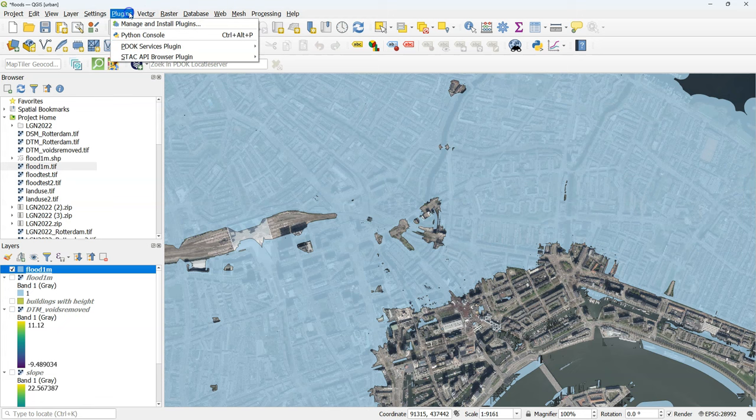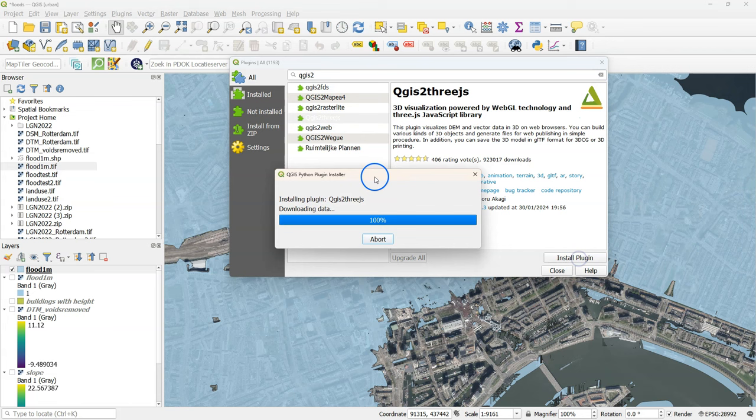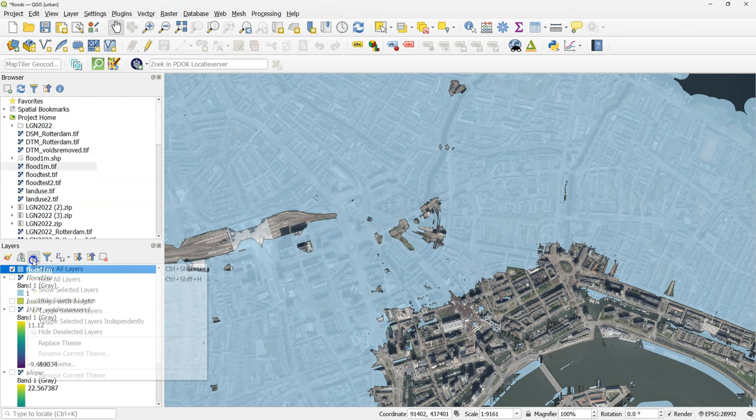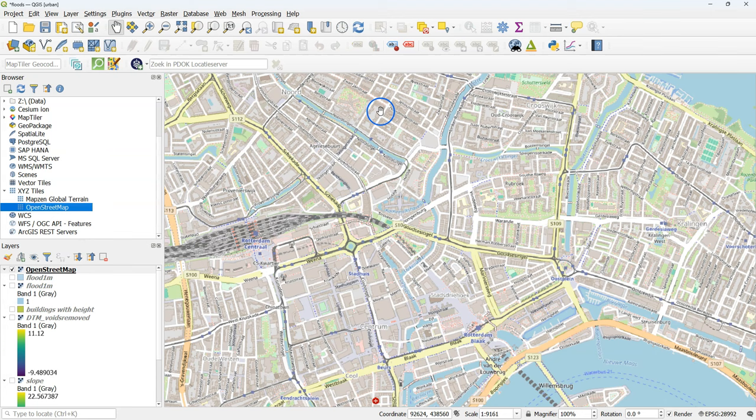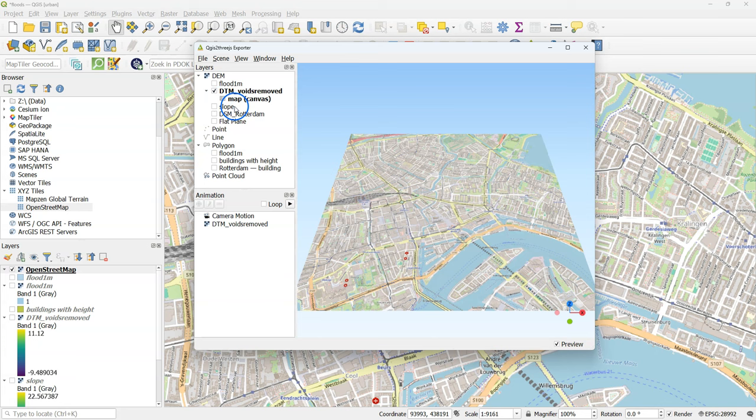Now I would like to visualize the flood with 3D buildings in a 3D view. Instead of using the default 3D view of QGIS, I'm going to use the QGIS to 3JS plugin. Hide all your layers. And make sure only the OpenStreetMap layer is visible in the map canvas.